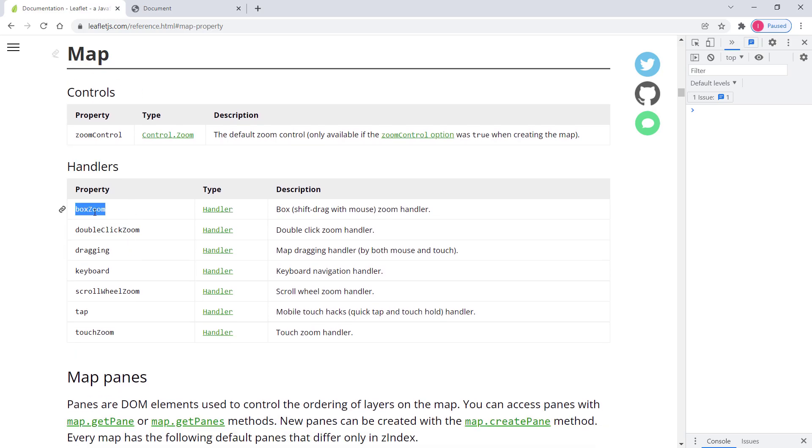So like box zoom, double click zoom. Basically these ones are kind of interactions. And you can access them.